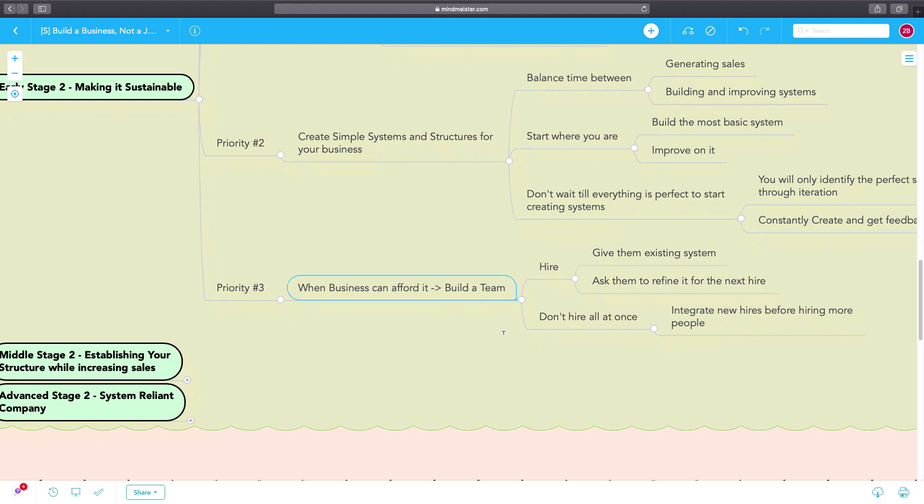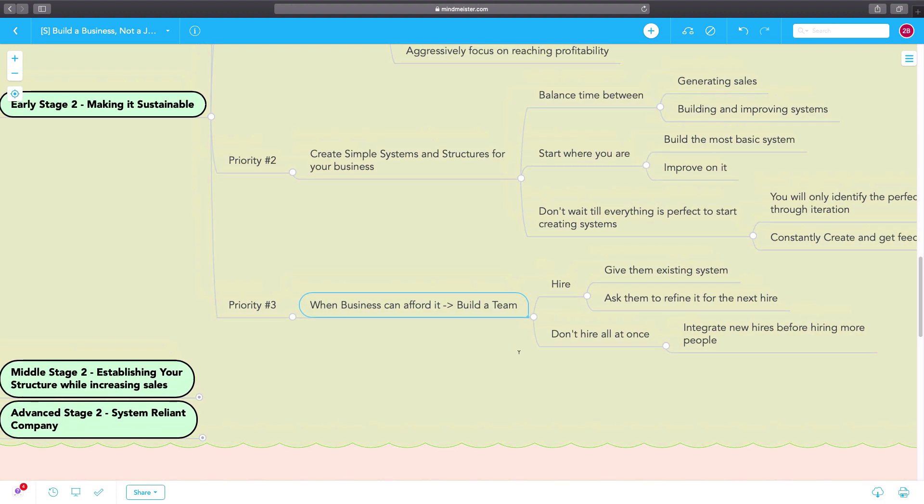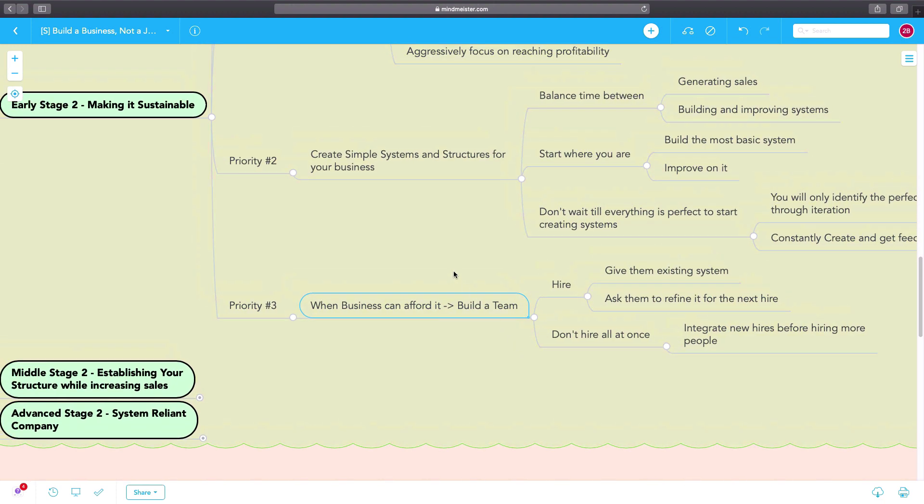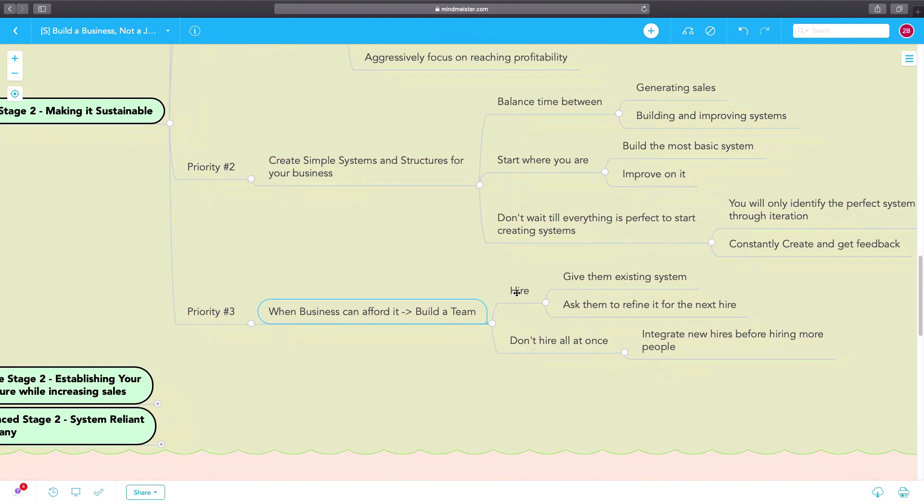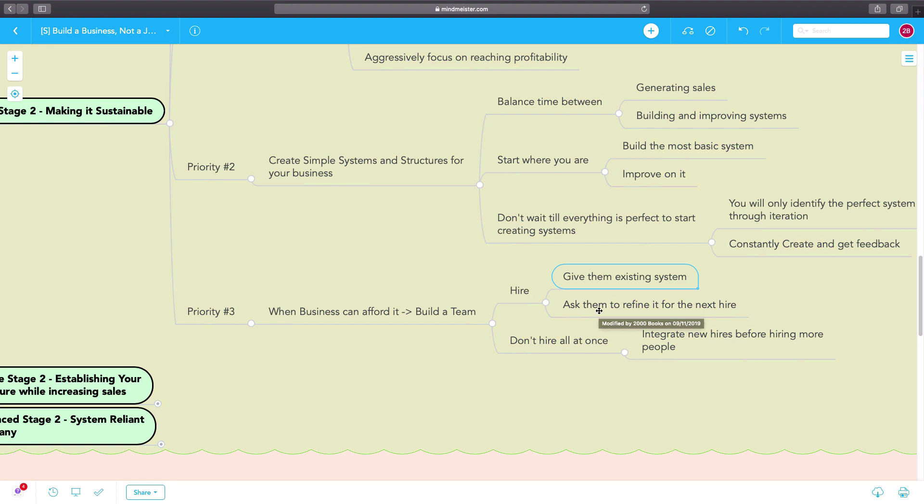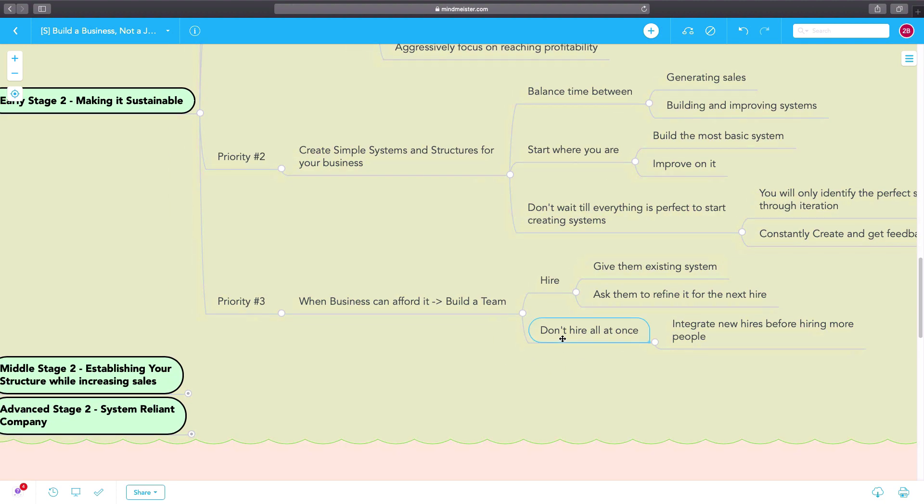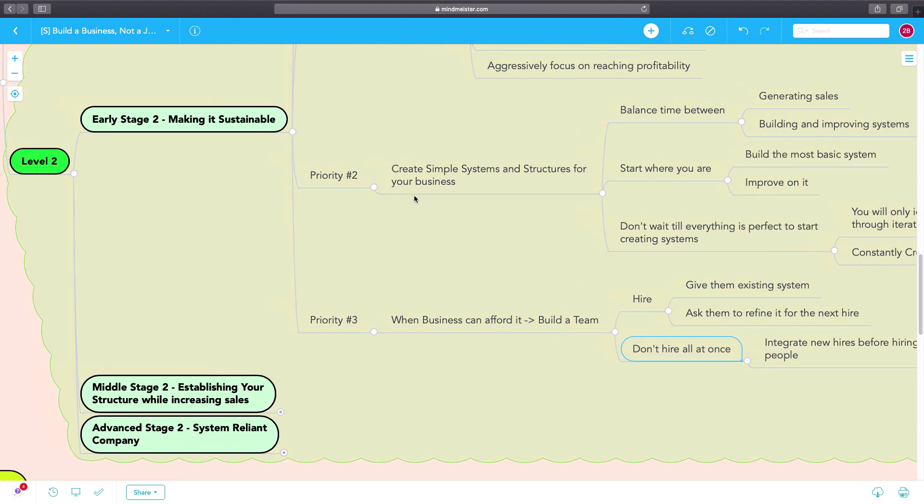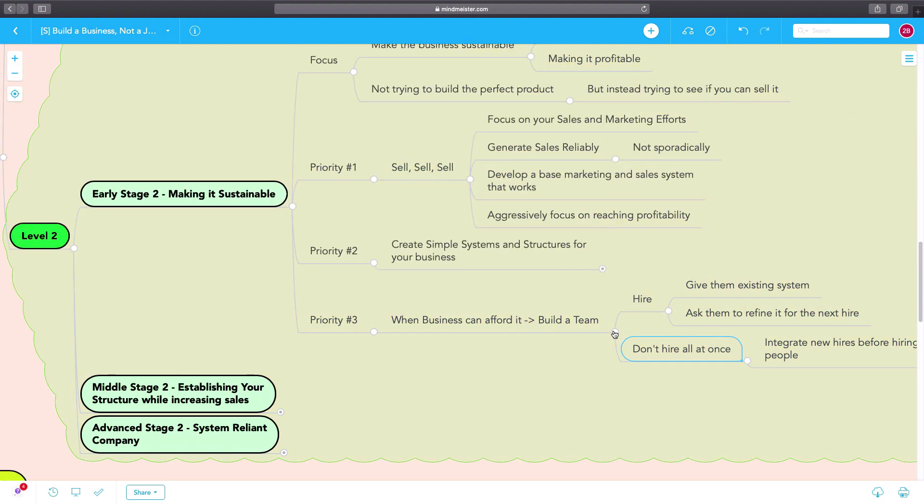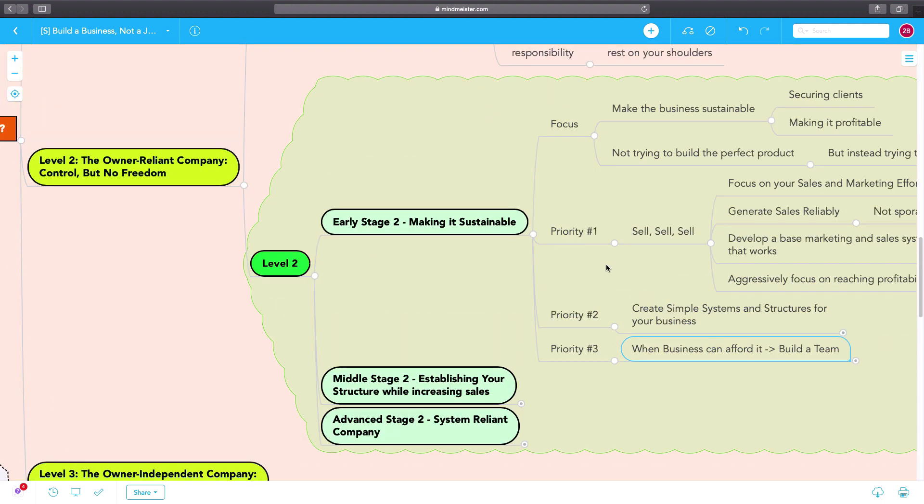The third priority in early stage two is to build a team. As soon as you can afford it, as soon as you turn profitable, you build a team. You hire, you give them existing systems, you try to refine them, you try to get them to improve the systems. The key here is to not hire all at once, but start hiring step by step.